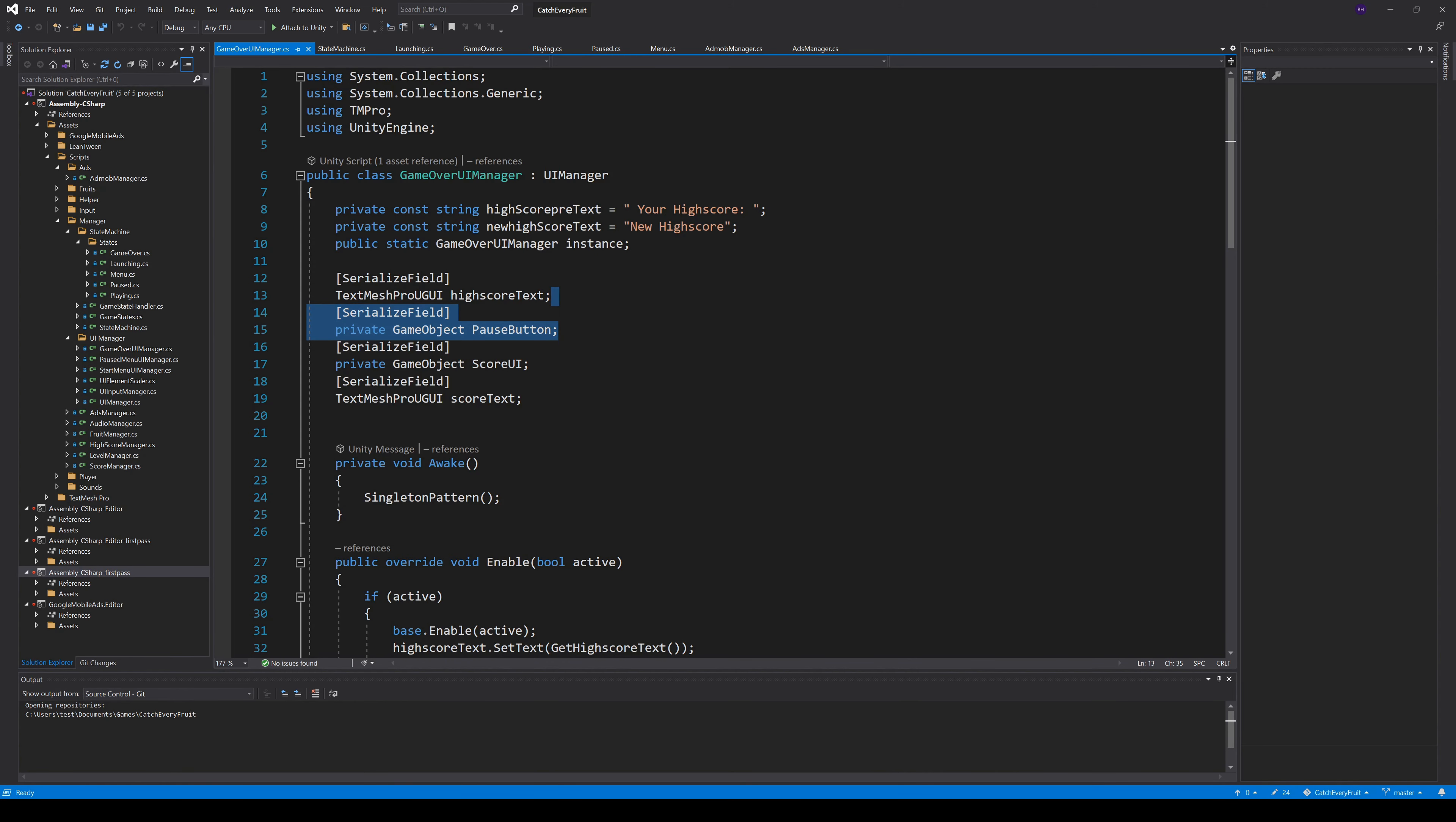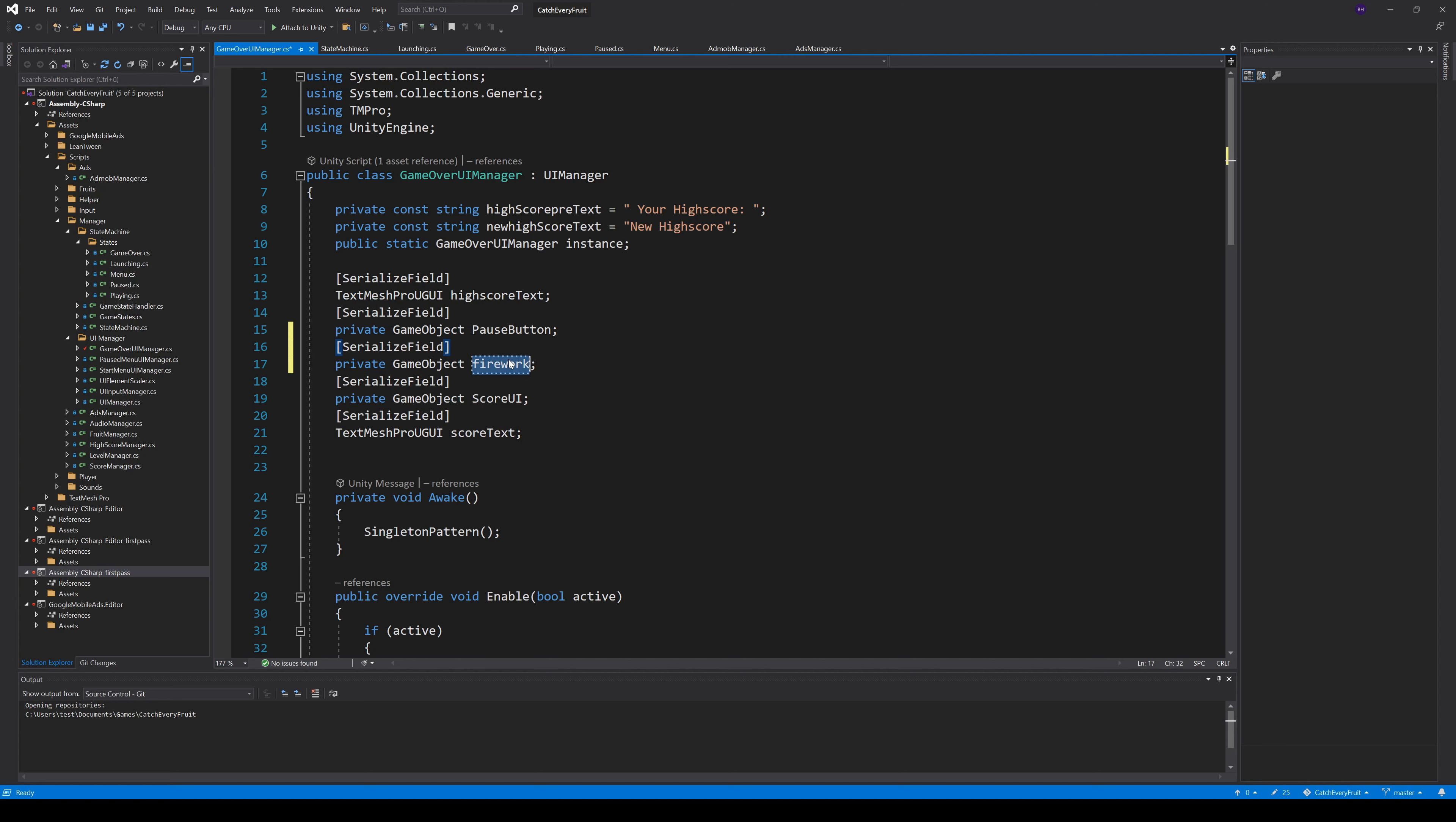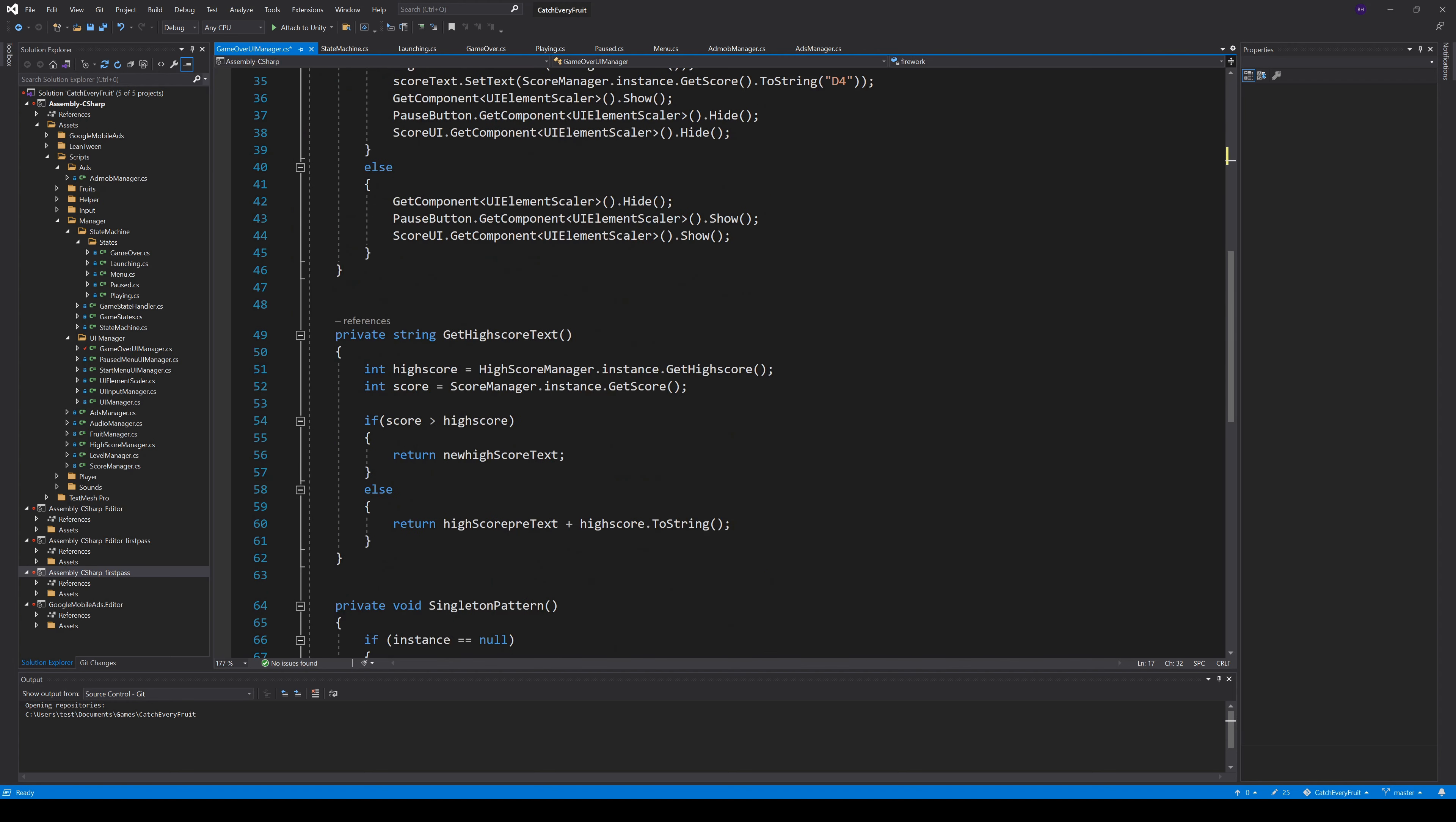As always, time for some coding. We go to our GameOver UI manager and make a new Serialize field and call this Firework. Then, we go to our GetHighScoreText method and activate the Firework when we have a new high score.